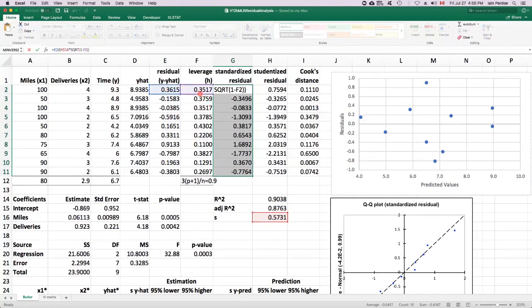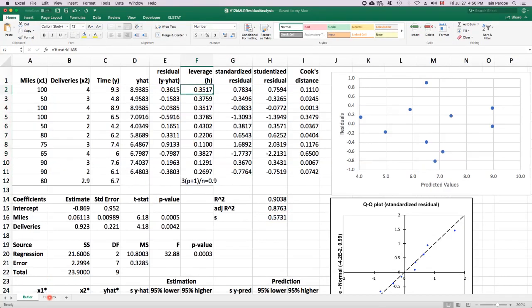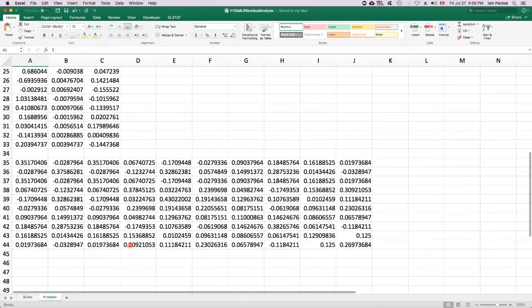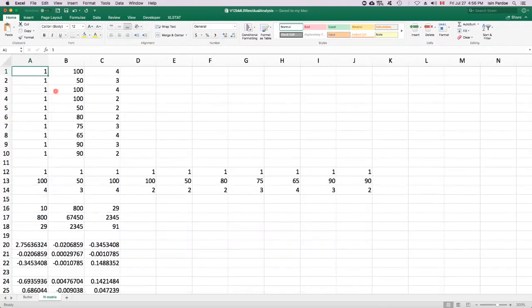The leverages are quite difficult to calculate. Unfortunately, Excel stat, I cannot find a way for Excel stat to give us the leverages. So I've done a little bit of side work in another worksheet to calculate the leverages. This is definitely going above and beyond here to calculate these because we're using matrix algebra.